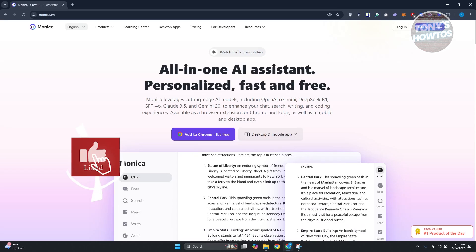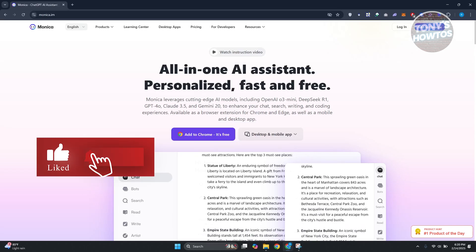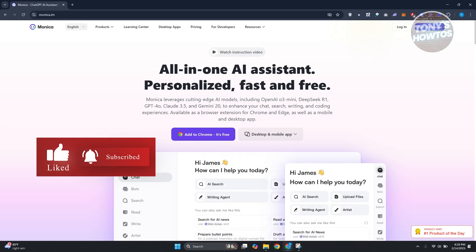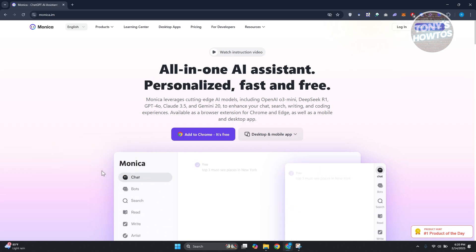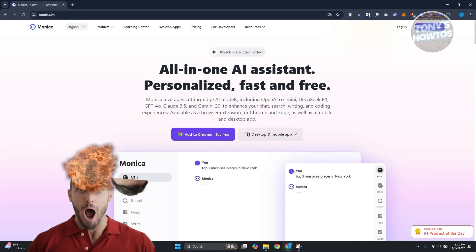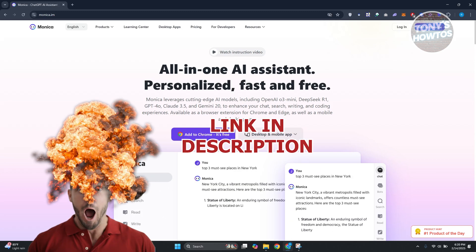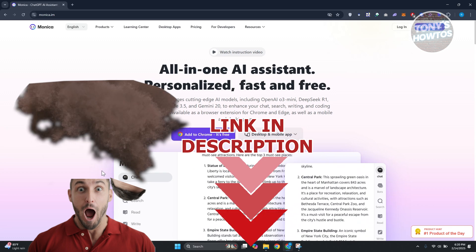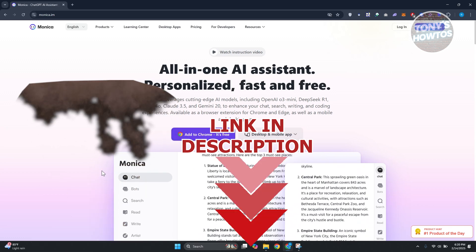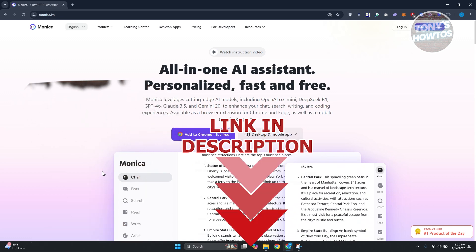Hey guys, welcome back to Tony's How To. In this video, I'll be showing you how to use Monica AI. Before we start, check out the link under this video. Let's get started.